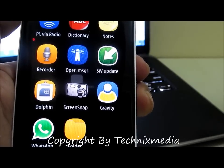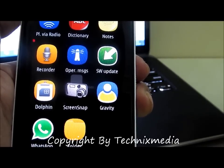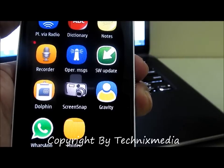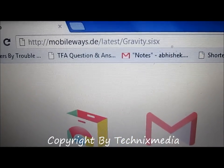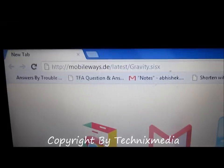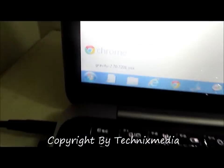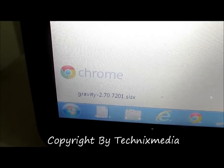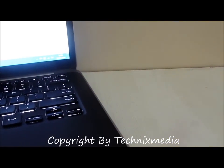For installing this specific version, which is called version 2.70, the exact version number is 2.70.7201 and the extension of this file will be .sysx. For this, you will need to go to the URL called mobileways.de/backslash/latest/gravity.sysx. Once you enter this URL in the address bar on your computer, you will download the application version which is Gravity 2.70.7201.6. This version of Gravity actually allows you to share images on Twitter as well as Facebook and other platforms.